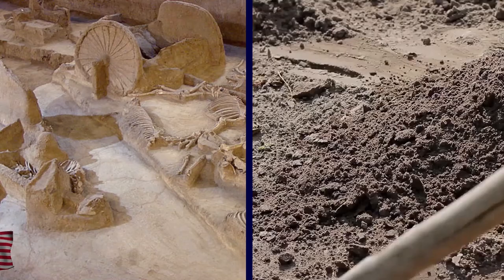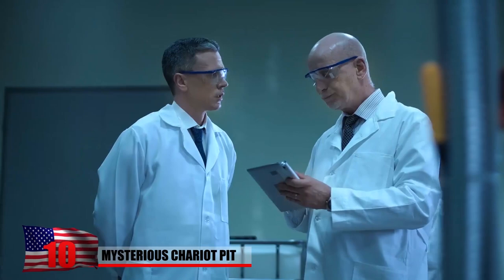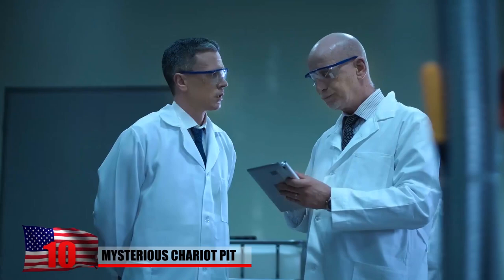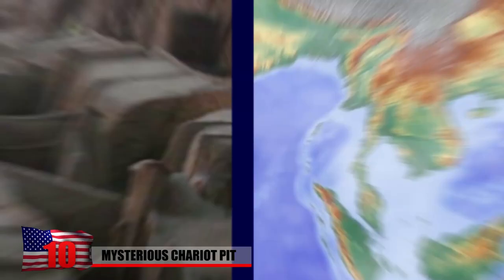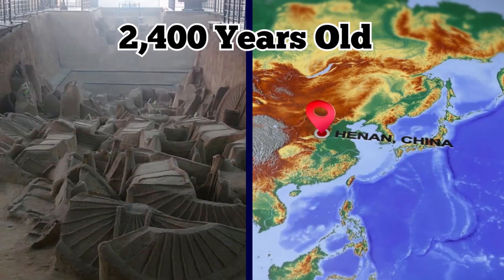Number 10: Mysterious Chariot Pit. A mysterious chariot pit has recently been unearthed in China, and it's shocking scientists across the world. The chariot pit is about 2400 years old, and it was found by archaeologists in the central Chinese province of Henan. The pit contains the bodies of horses, chariots, and some other fascinating artifacts.